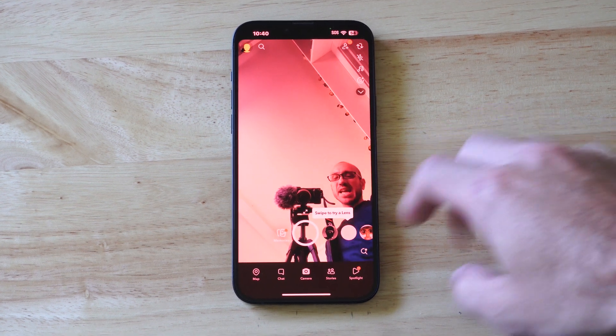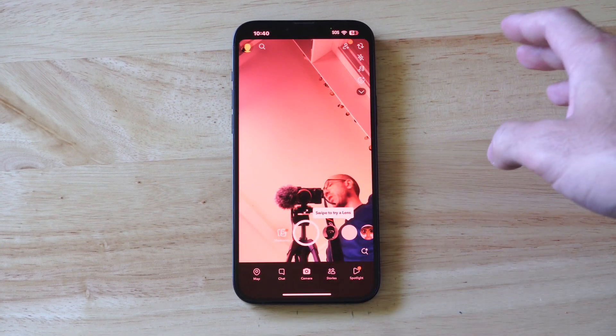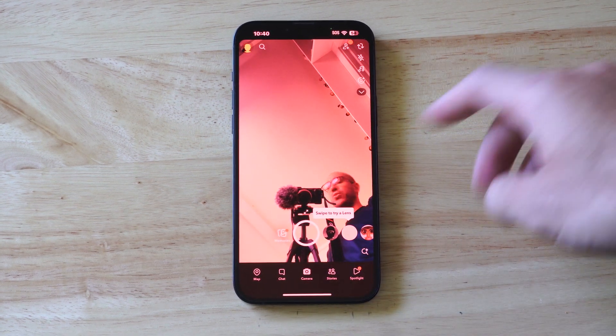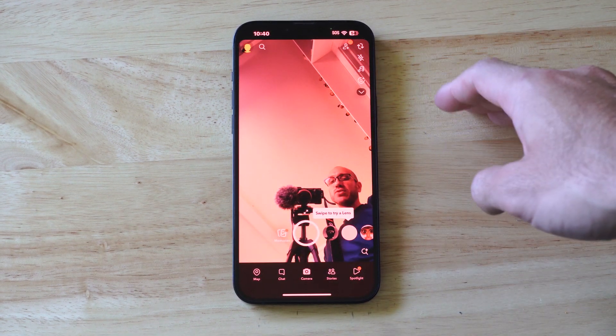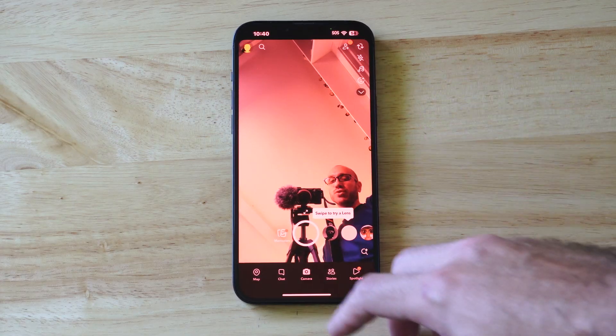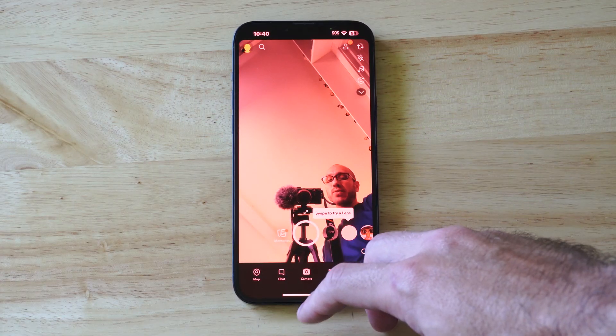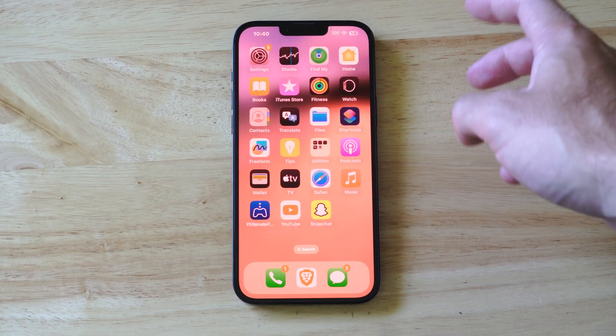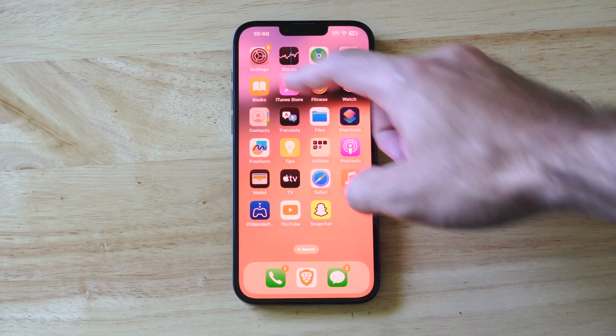This is Tim from YourSixTack. Today in this video, I'm going to show you how to allow access to Snapchat for your location. So if you're on your iPhone and this isn't working,